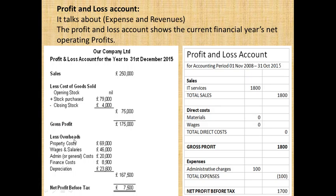But that means there are still expenses to pay. You pay all expenses: property cost — for example, rent and bills — wages, admin cost, admin expense, finance cost, and depreciation. These are operating expenses deducted from gross profit.